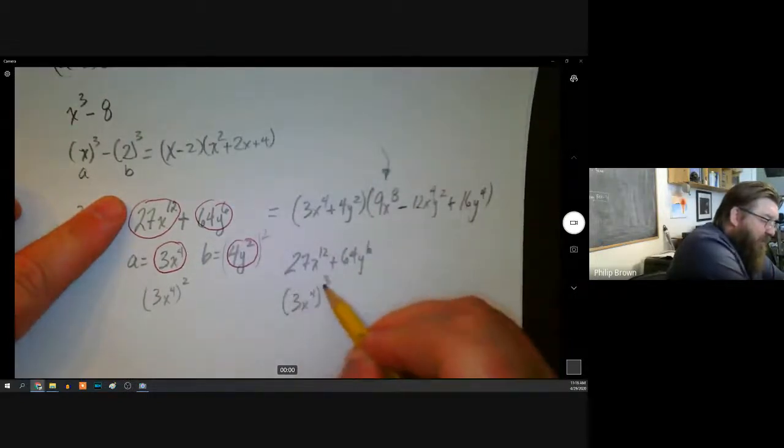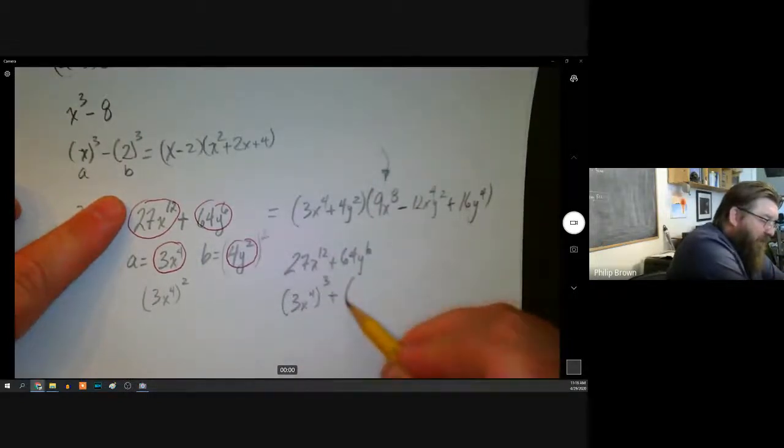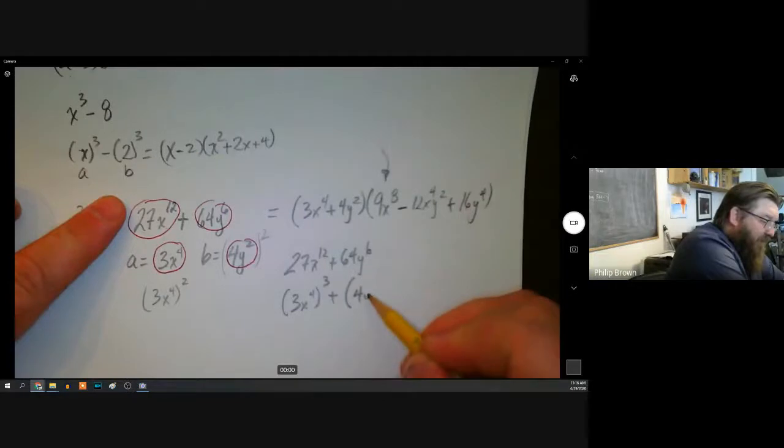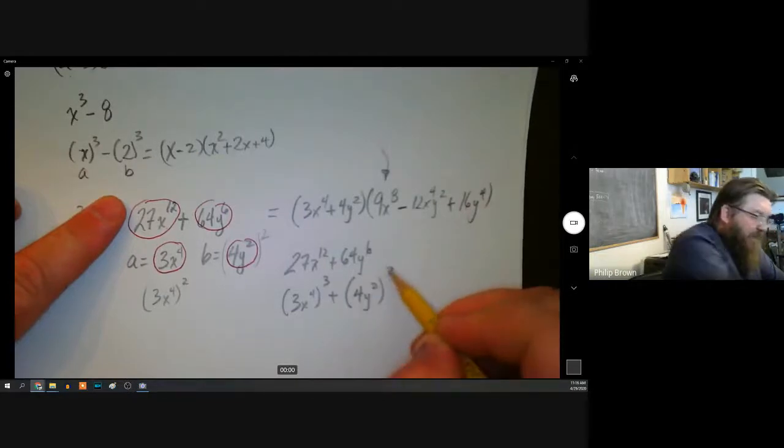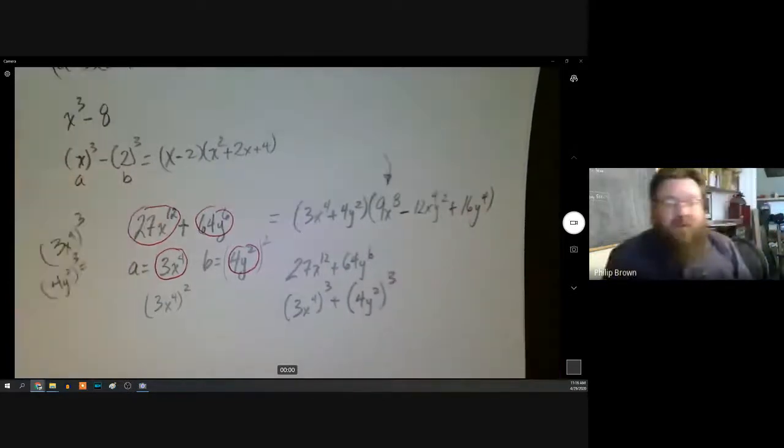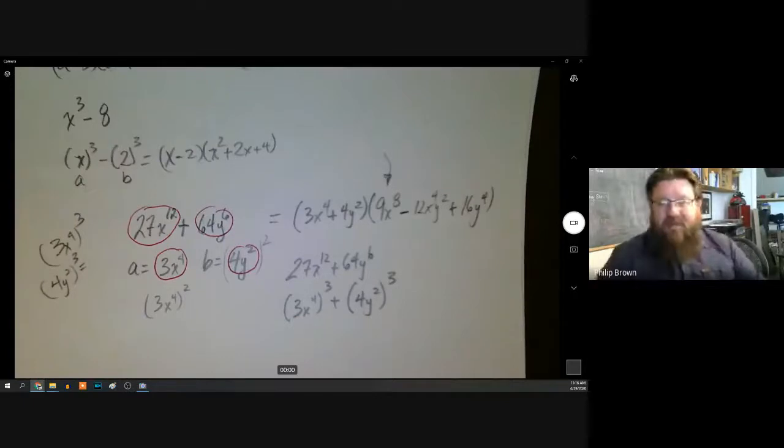The most difficult part about this is going from seeing these two terms and recognizing that they're both cubes, and then recognizing what is cubed. That right there is the hard part — seeing that these two things are the same.